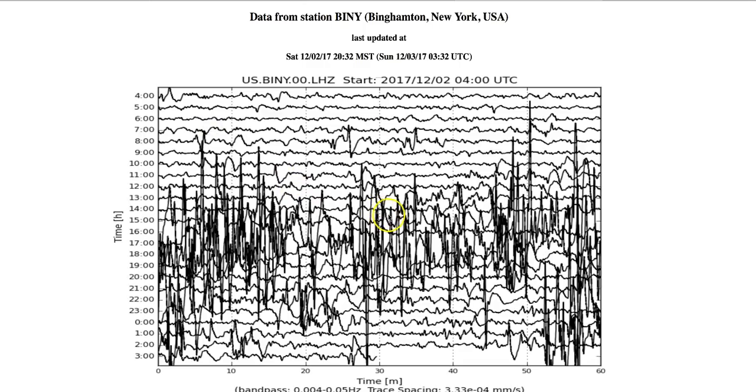You know that we've traced many anomalies on these seismographs over the years. This is one that we've been following. I haven't been really reporting on it too much. I've pointed it out a couple of times.